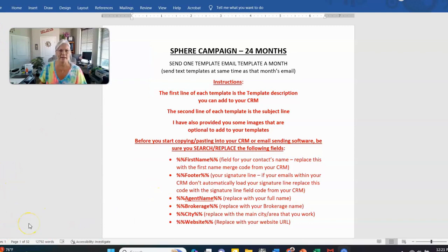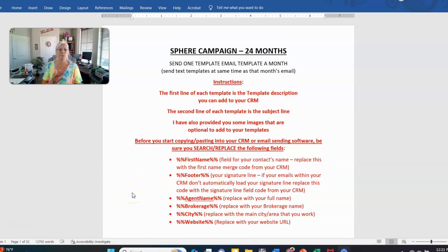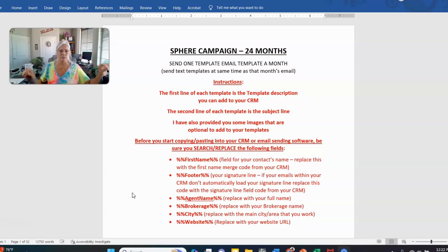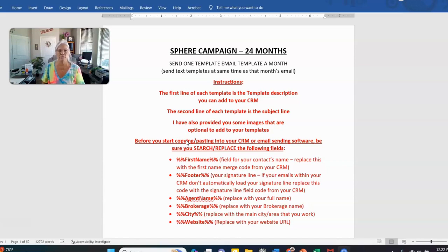When you get in, you'll see instructions in red — make sure you follow these. The first line of each template is the template description, which you add to your CRM so you know what template you're using in the future. The second line is the subject line — copy that and put it in. I've also provided some images in some of these templates.